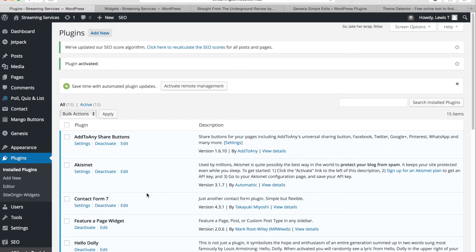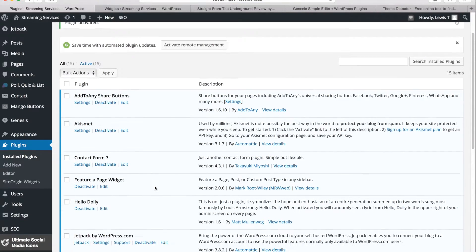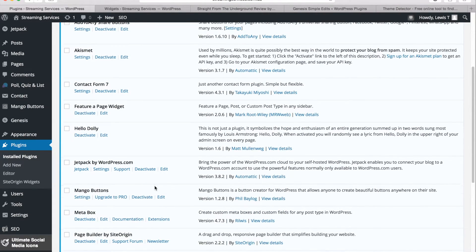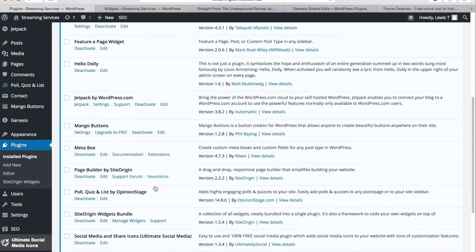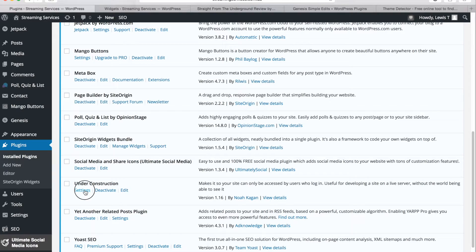Now from here we can just scroll down to the plugin and if we can find it. Yep, here we go under construction and then click settings.